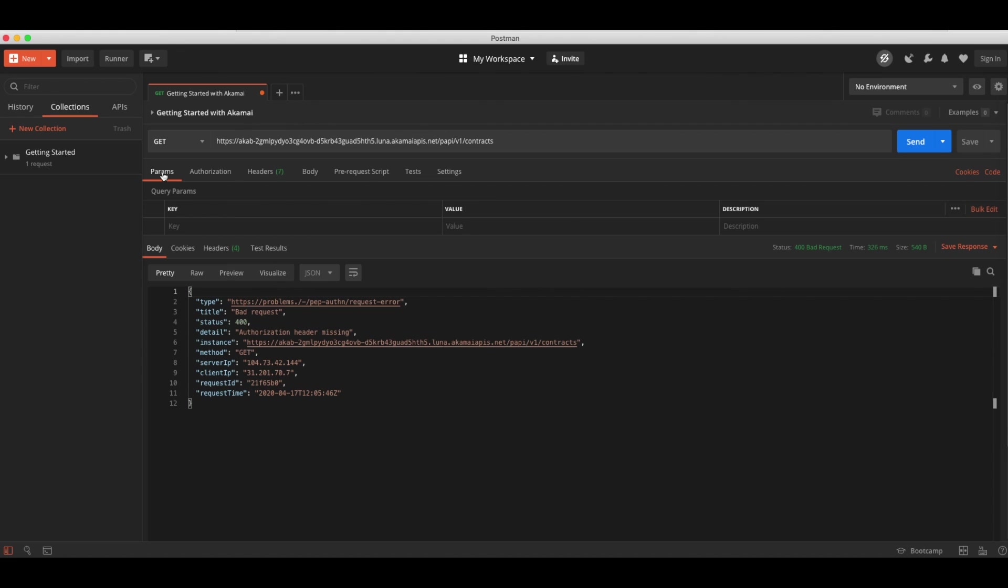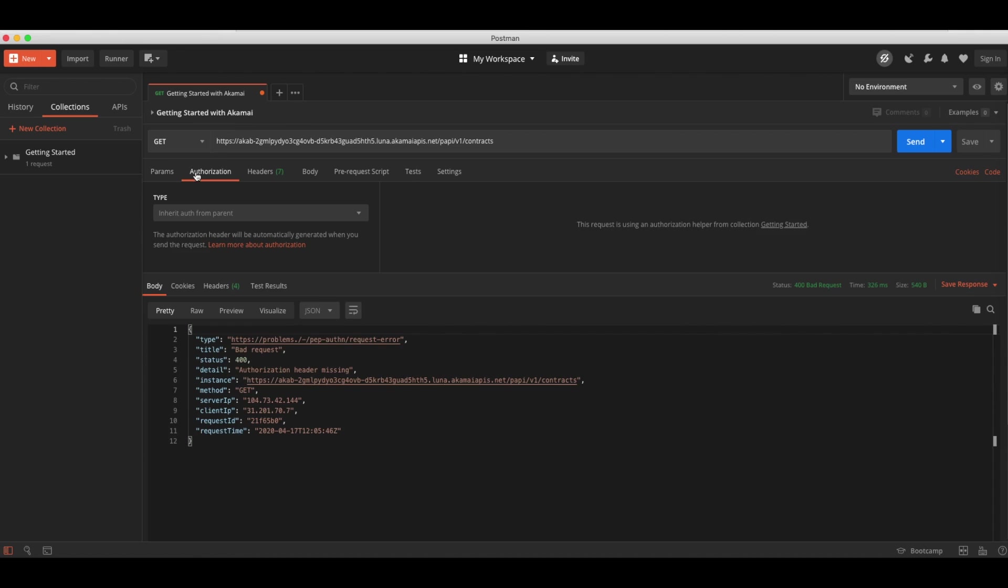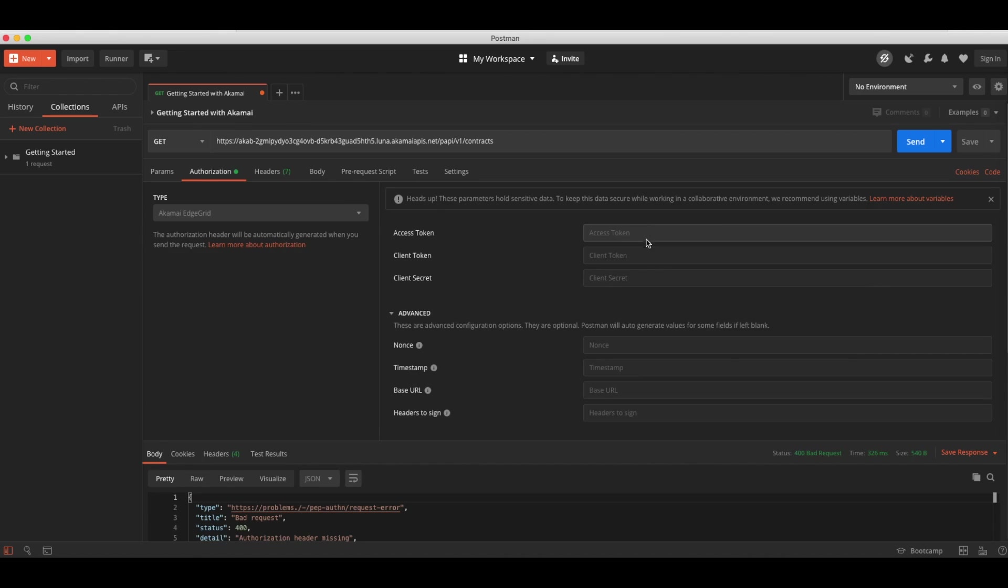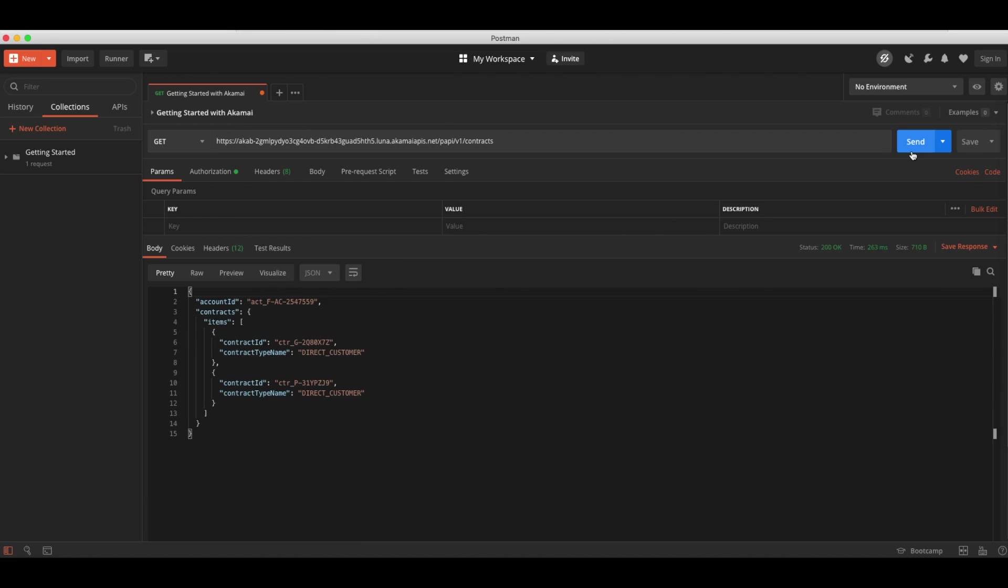Postman allows us to easily inject the Akamai tokens under the Authorization tab in the request. By selecting Akamai EdgeGrid, you are then easily able to add your access token, your client token, and client secret. So we will add them right now and rerun the request. And there we go. We get the list of Akamai contracts returned.